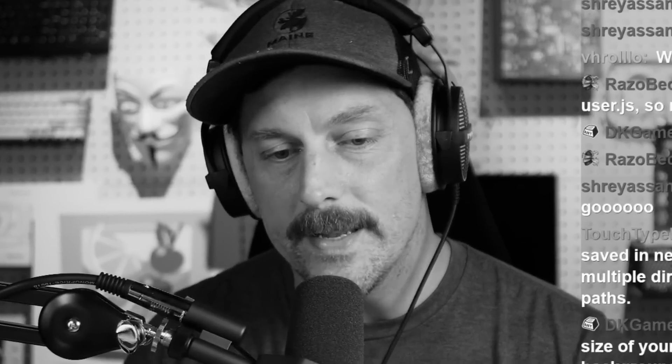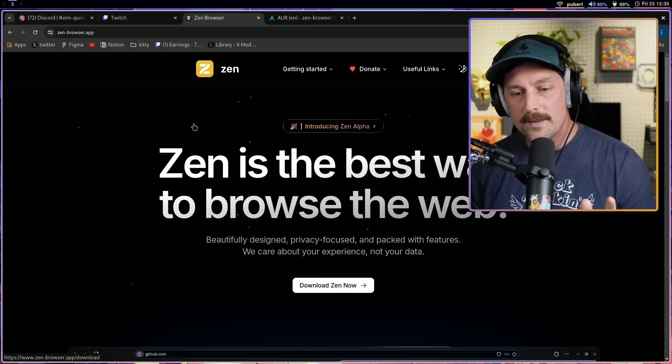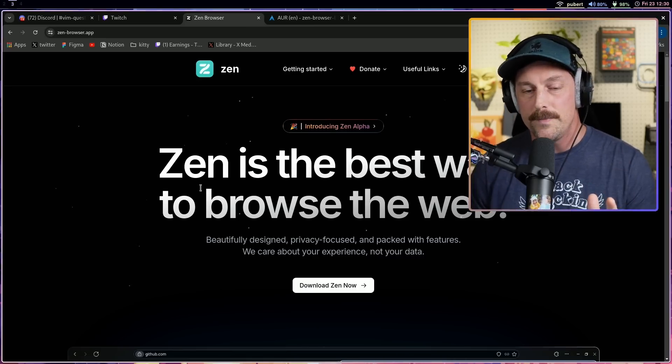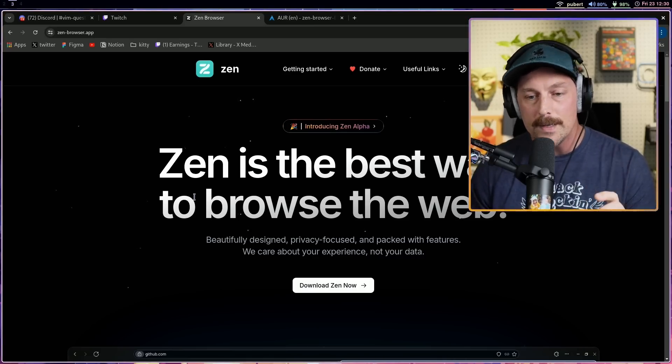So literally just now while streaming, chat mentioned a new browser that's available on all platforms that people really seem to love. I'm going to check it out - we're going to look into the Zen browser.